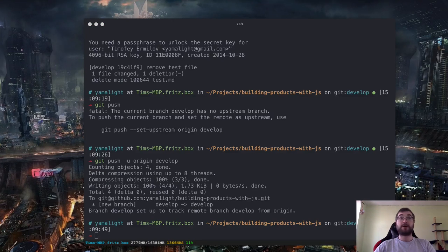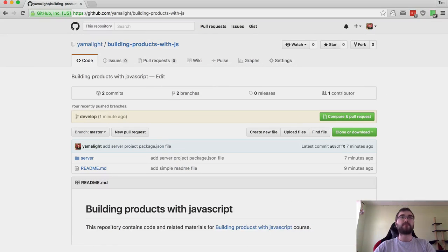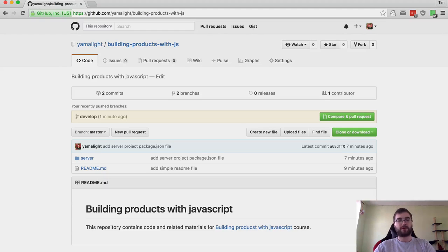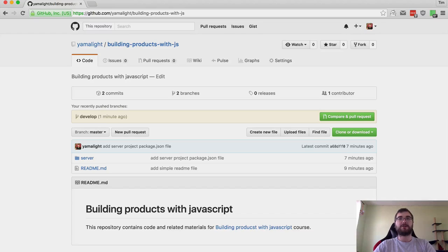Now that we have two branches online, let's talk about pull requests. Pull requests can be used for multiple things. First, you can use them to contribute to projects that you don't own on GitHub. The idea is that you can fork a project, modify your version, and create a pull request that the maintainer of the original project will be able to review and accept — contributing code in a controlled manner. The other use for pull requests is that they can be used to review code from branches before merging them into master, which is really useful in teams.